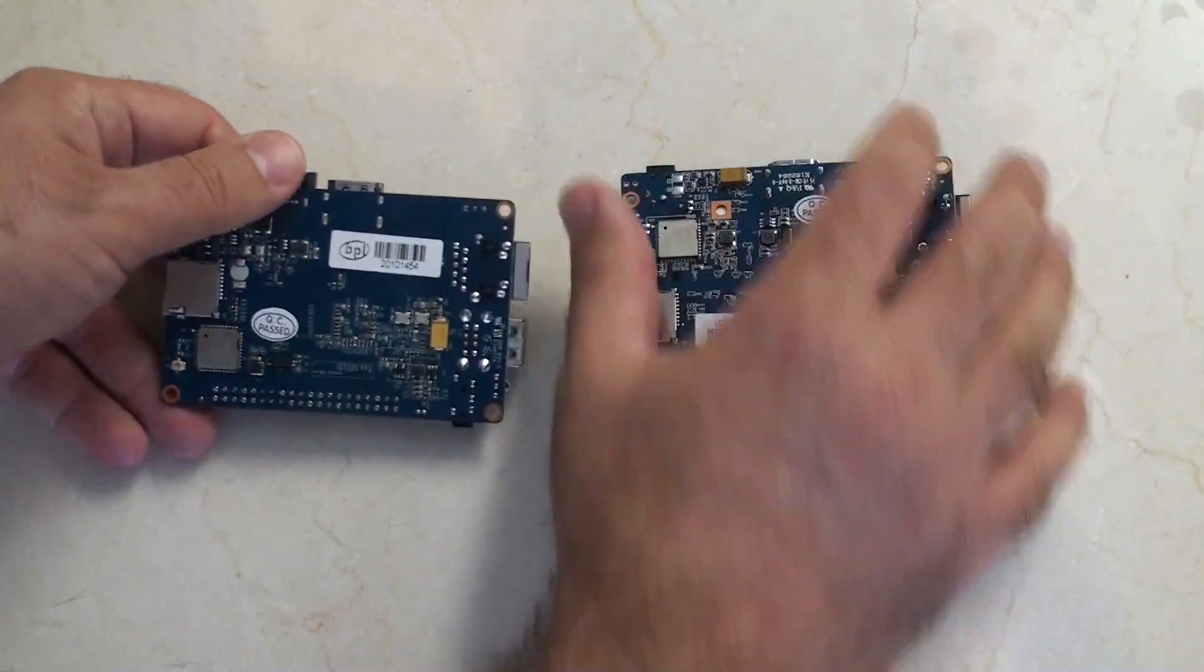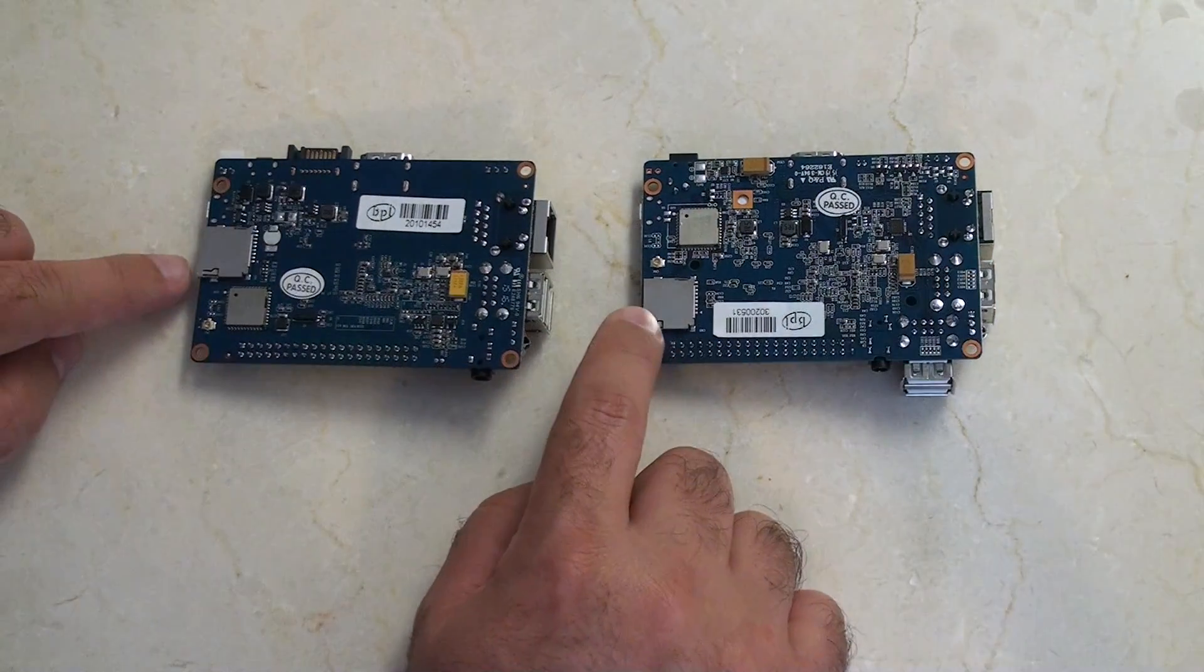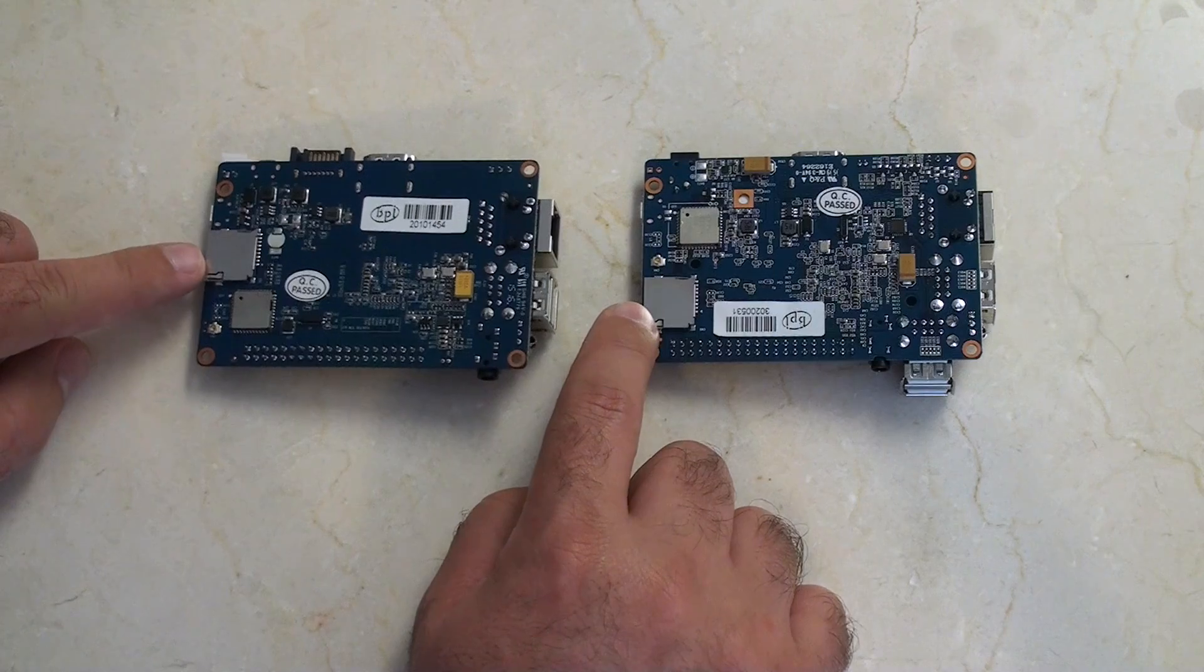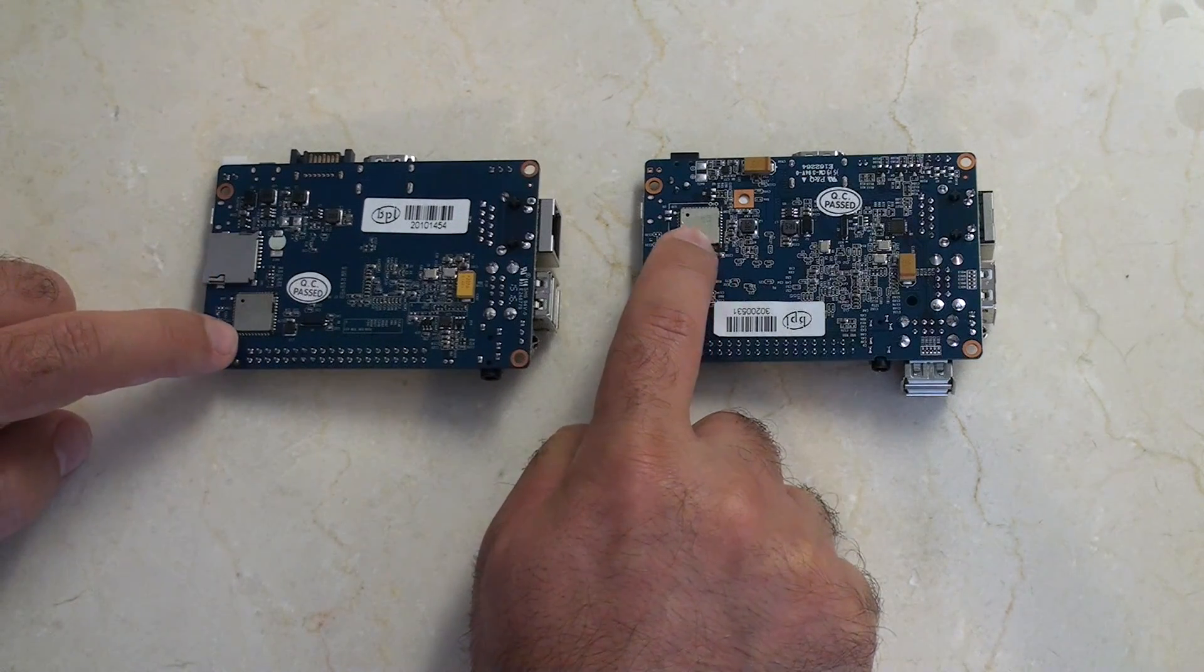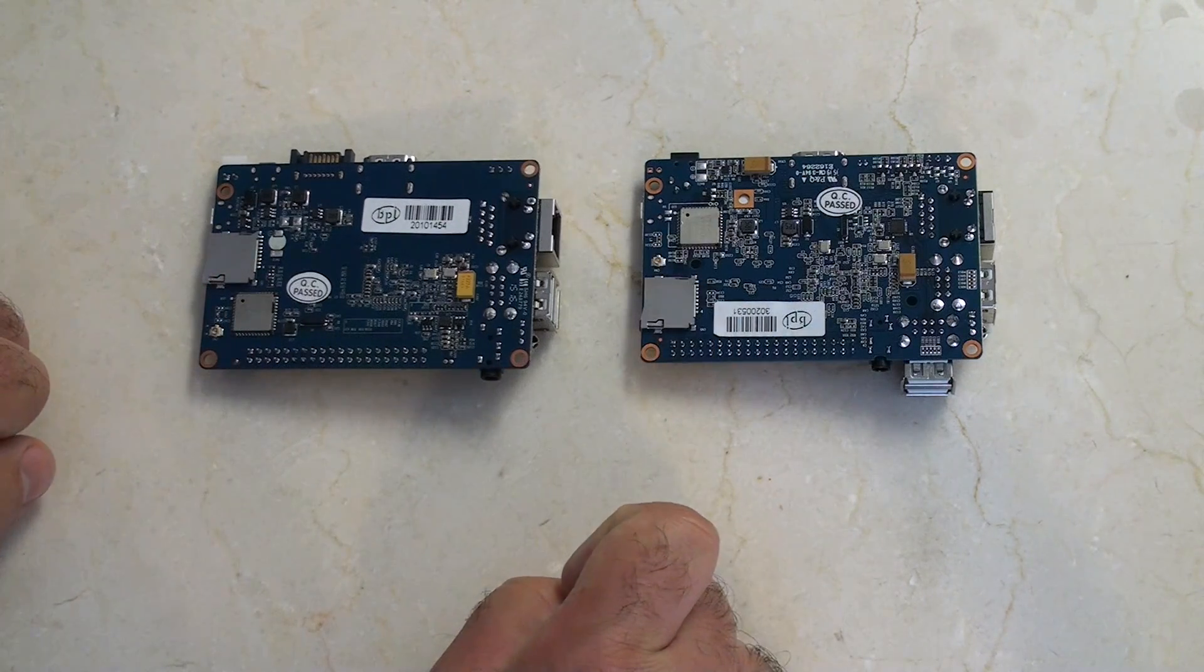On the back side, you'll notice that both operate using microSDs, and both have Wi-Fi modules.